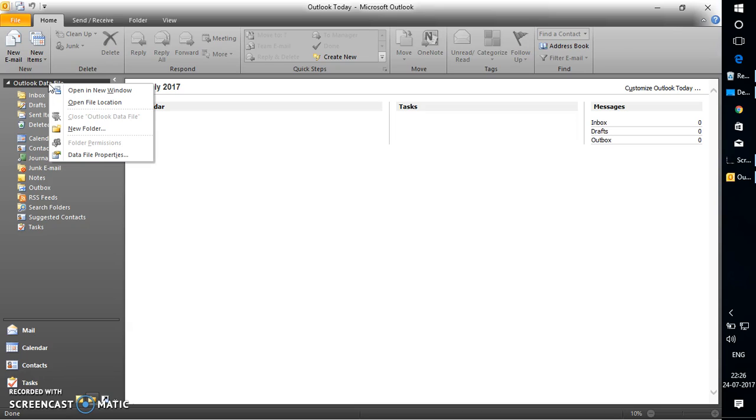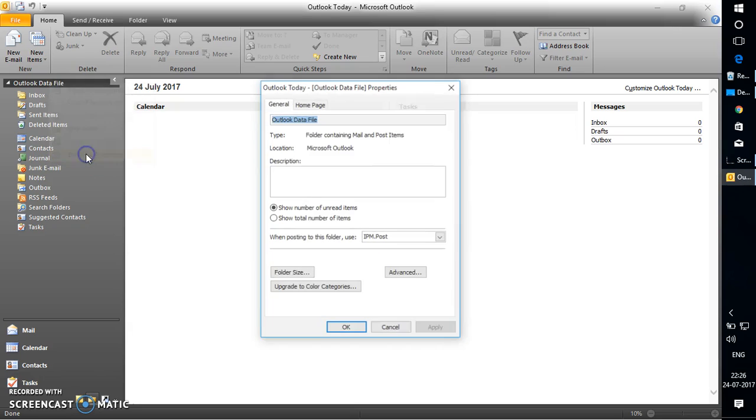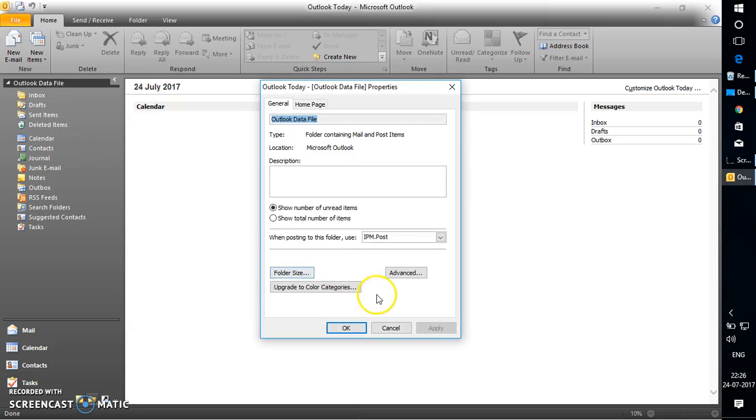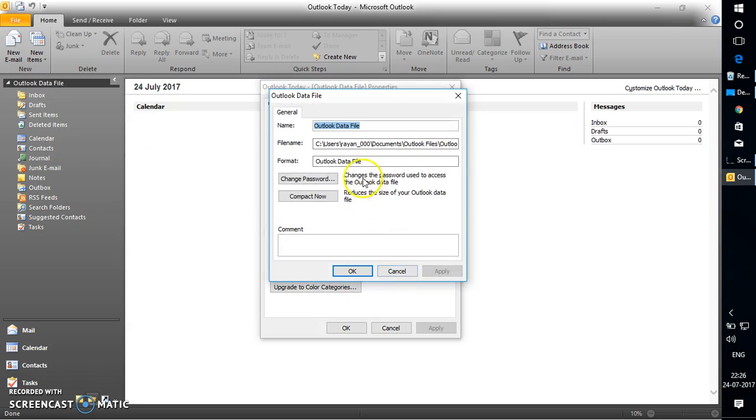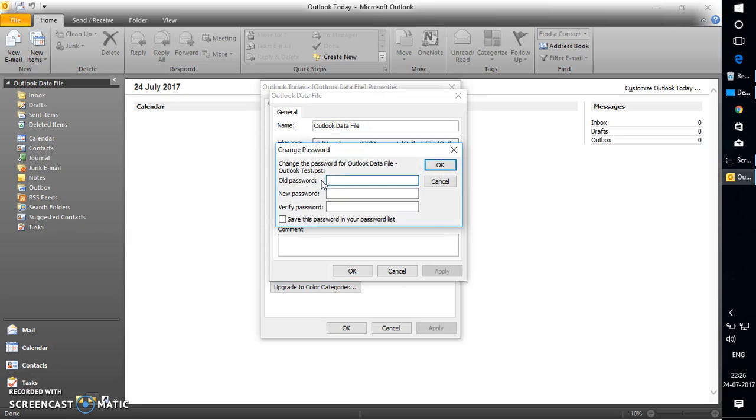Once you right-click on it, go to Data File Properties, go to Advanced, and click on Change Password. This is the default option. For old password, you can type it in.